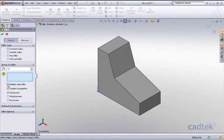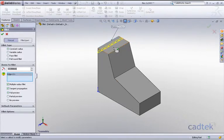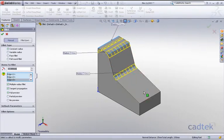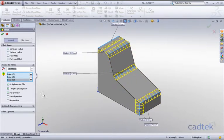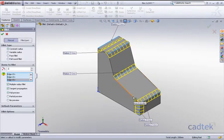Enable the multiple radius fillet, then select the edges that we require. Then what we can do is change the actual value—in this case it's going to be two millimeters—and we're going to carry on selecting edges.